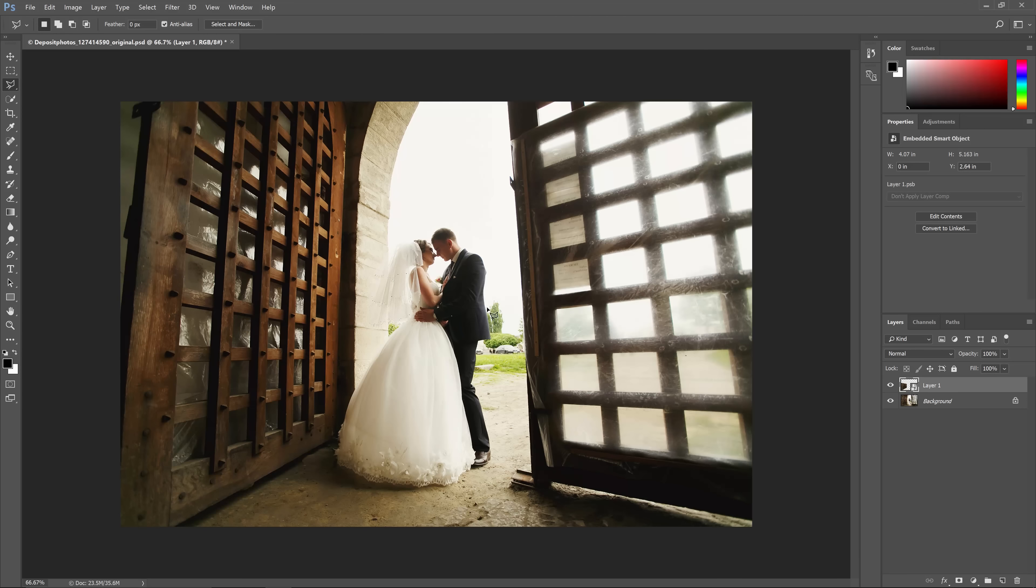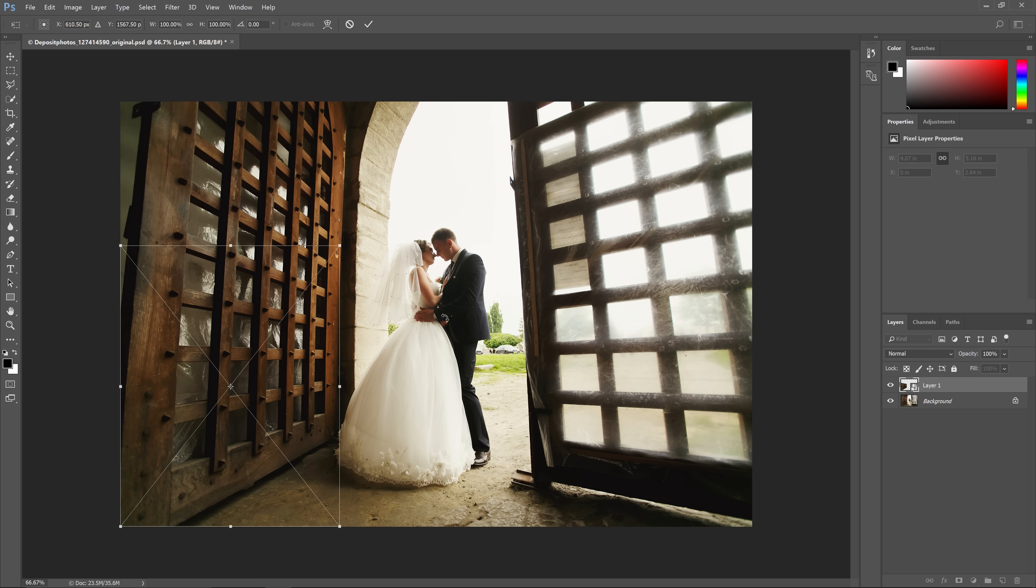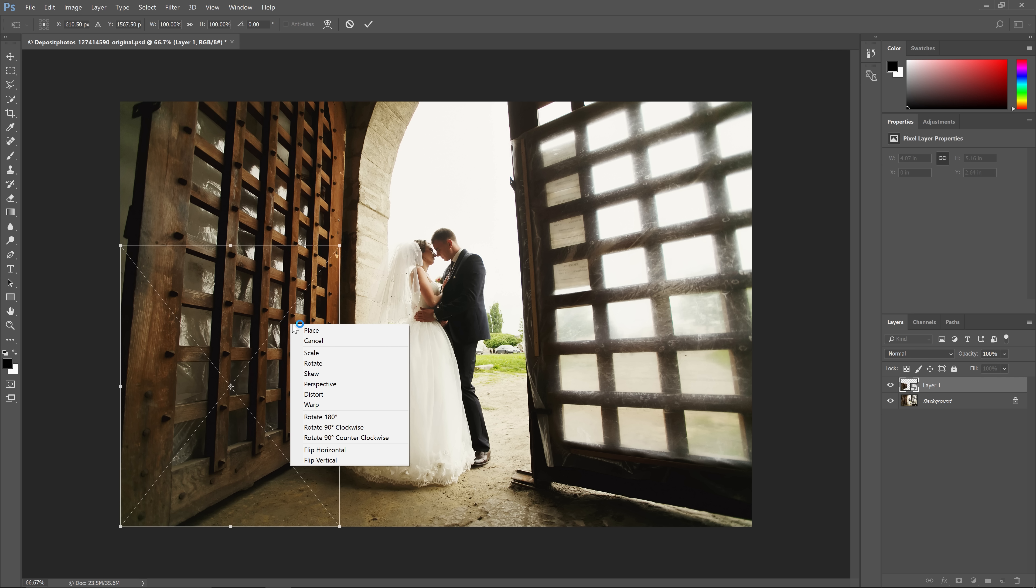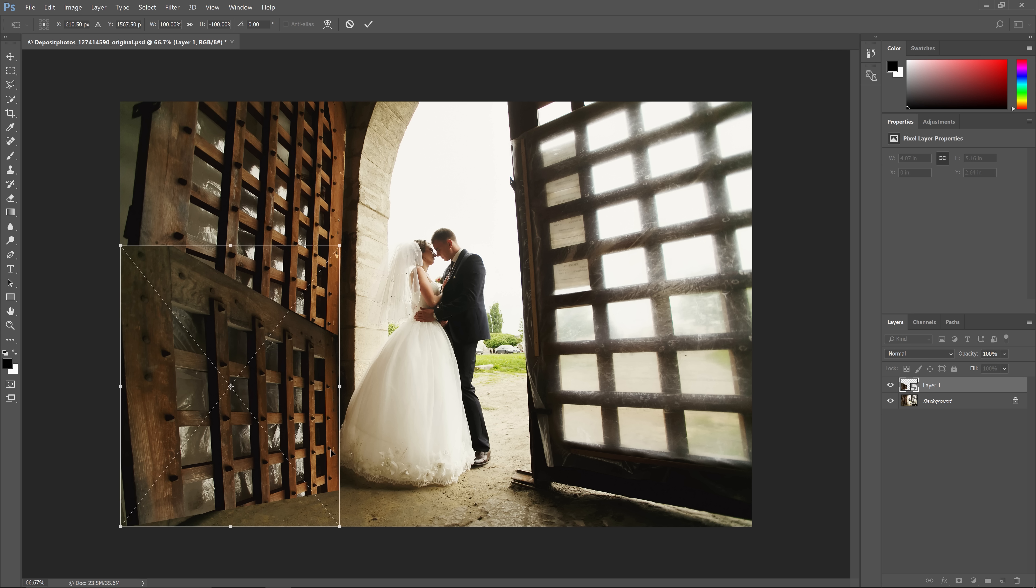Next, press Ctrl or Command T for the Transform tool, then right-click inside of the box and select Flip Vertical.